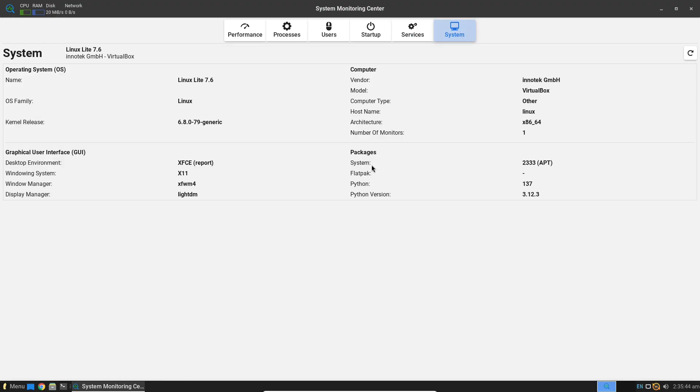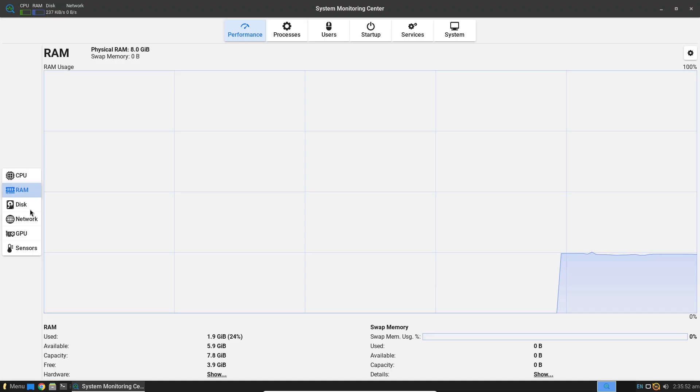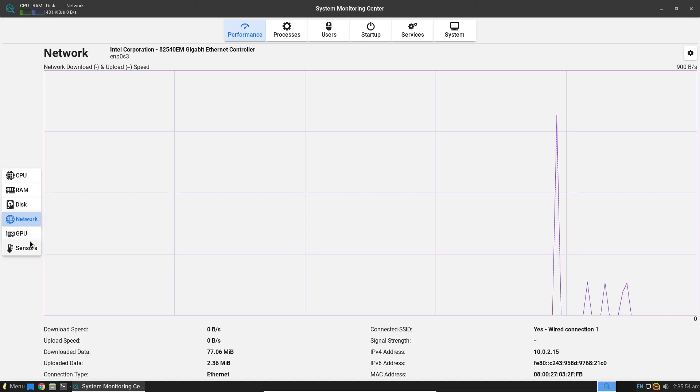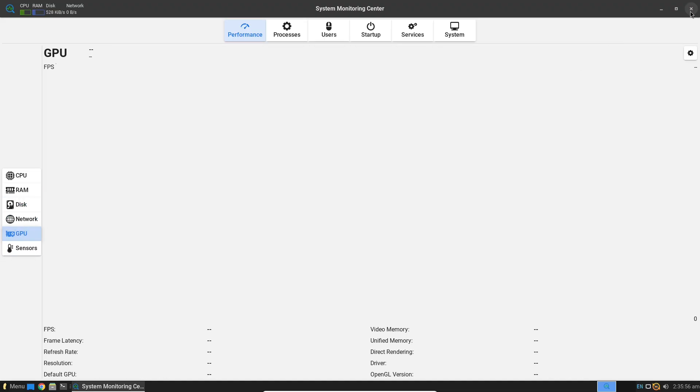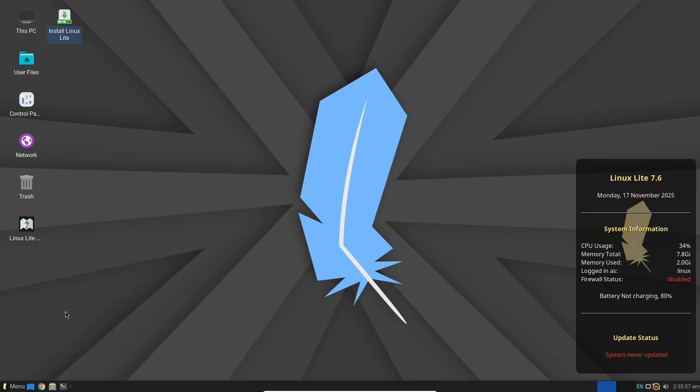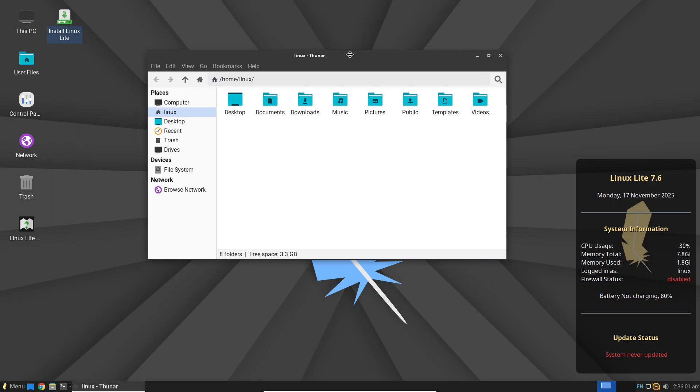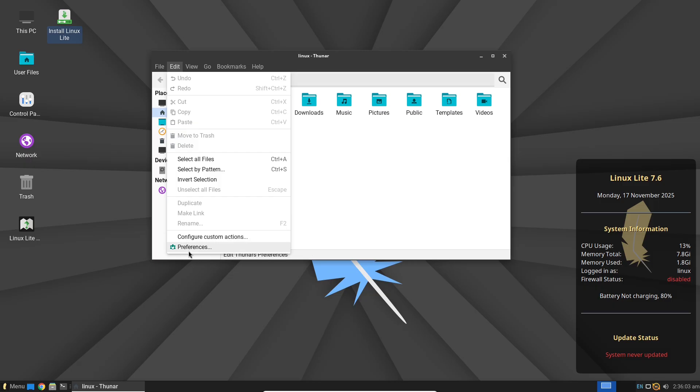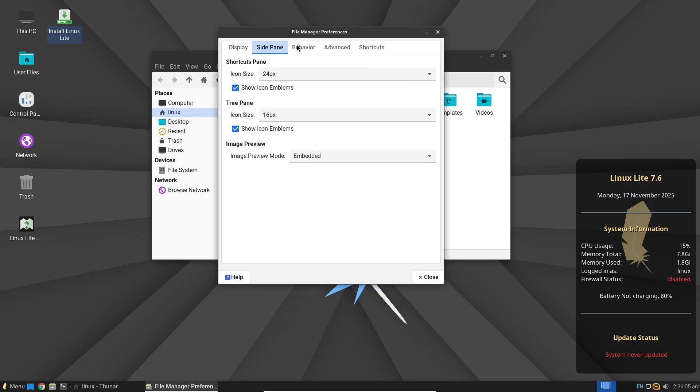What about gaming and multimedia on older hardware? It's surprisingly capable for casual use. Steam runs fine for lighter games, and with Proton you can play many Windows titles without issues. Multimedia performance is solid. Videos play smoothly and audio setup is plug-and-play for most devices.